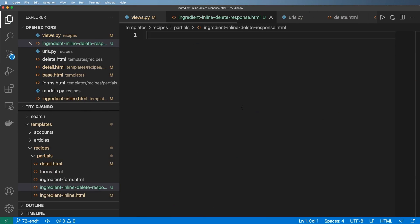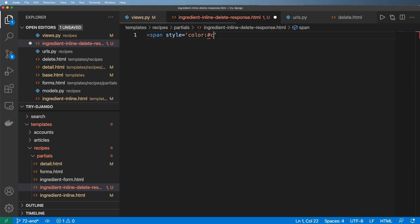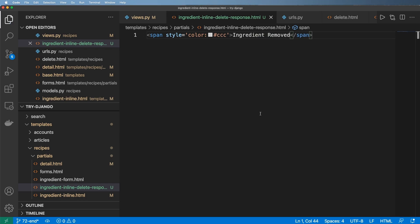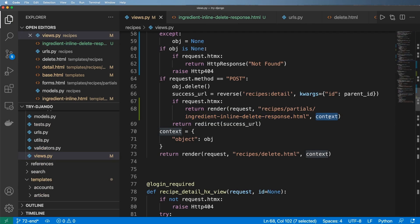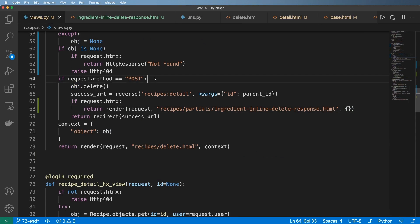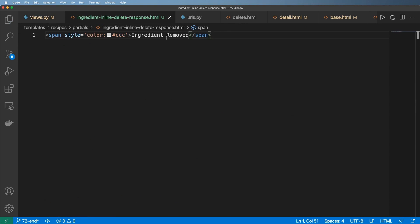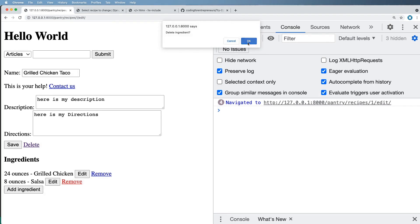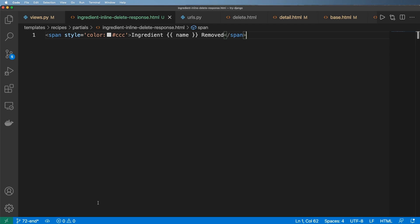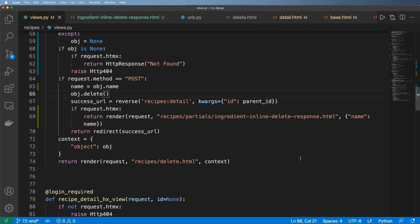Somebody else would know too. Same span, same style and color — 'ingredient removed'. We could pass in additional context; I'll leave it as an empty dictionary for now. But you could pass in something like name and obj.name from before the object is deleted, so you can reference what was deleted. Going back in — 'ingredient name removed' — let's try it with salsa: 'ingredient salsa removed'. Sweet.